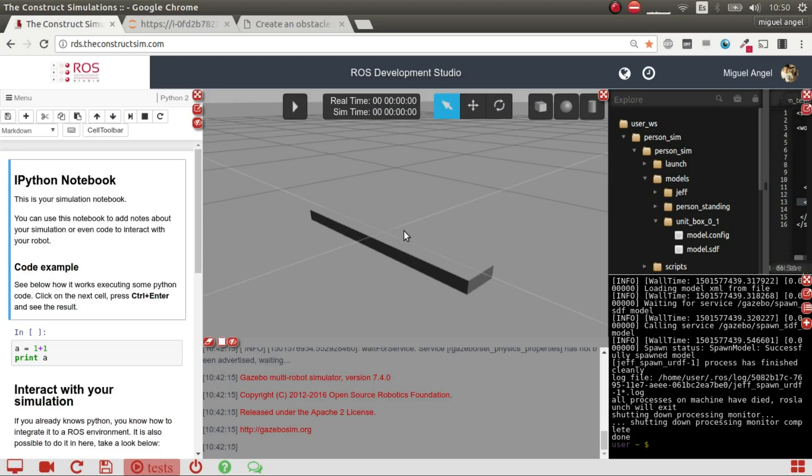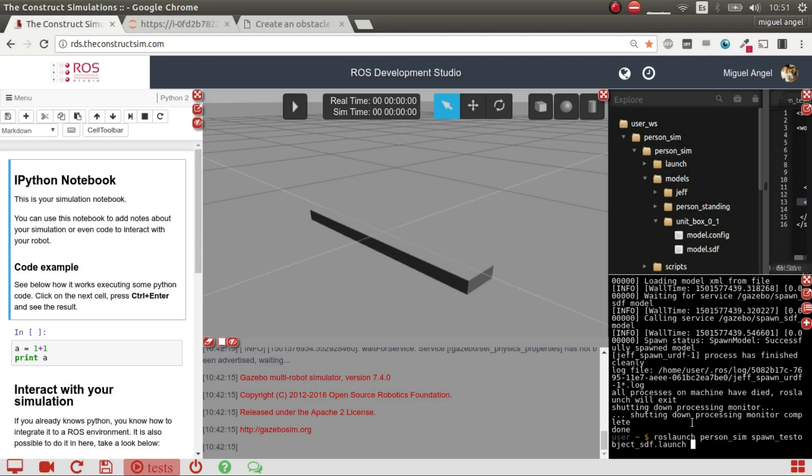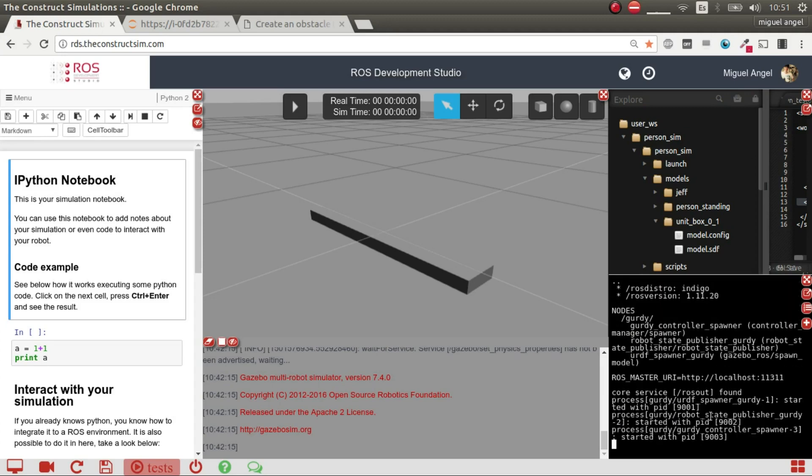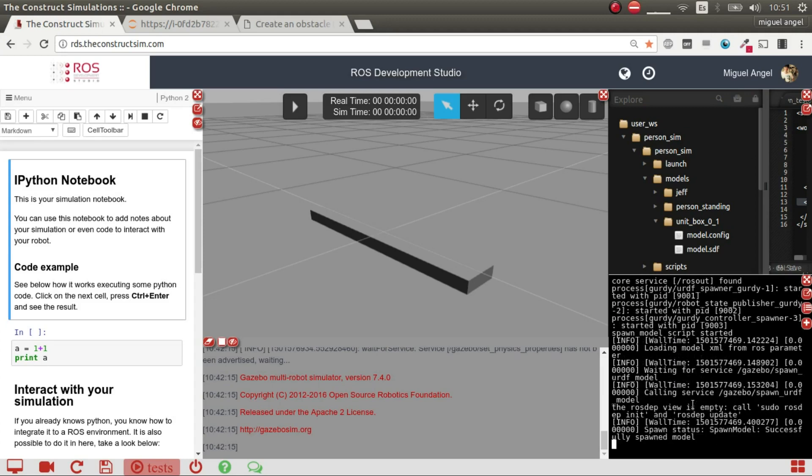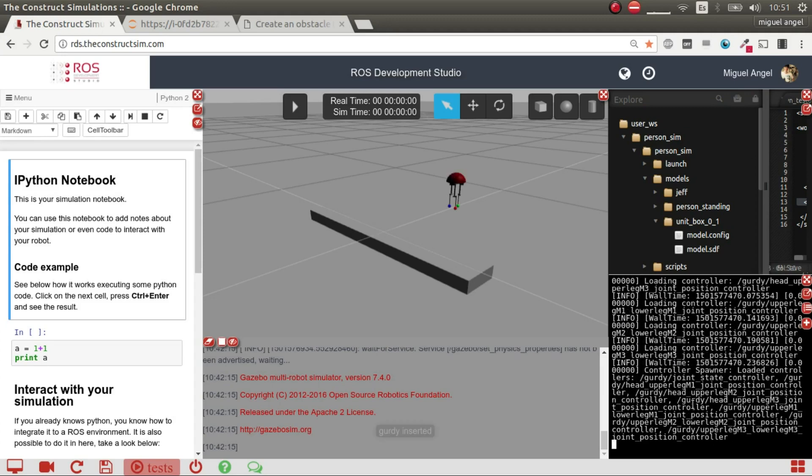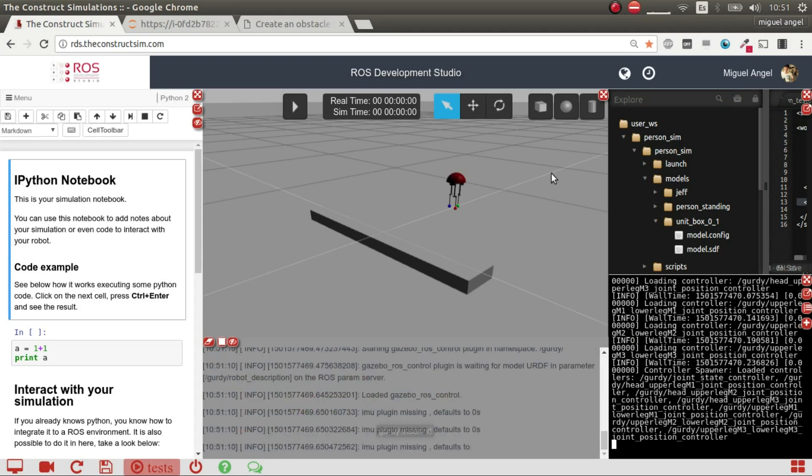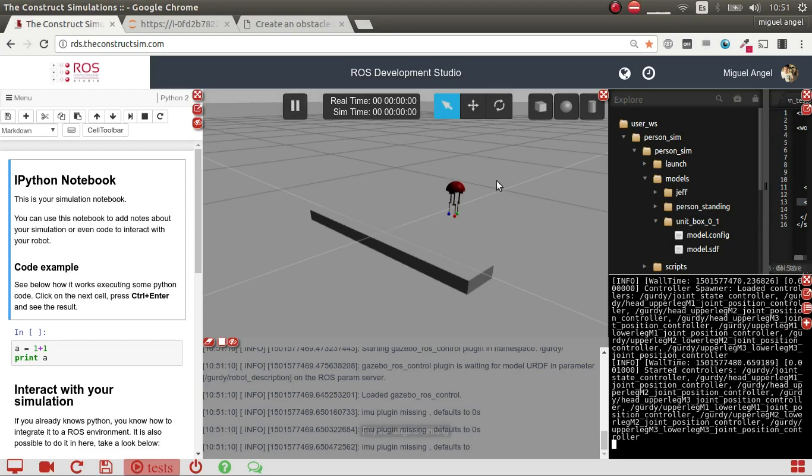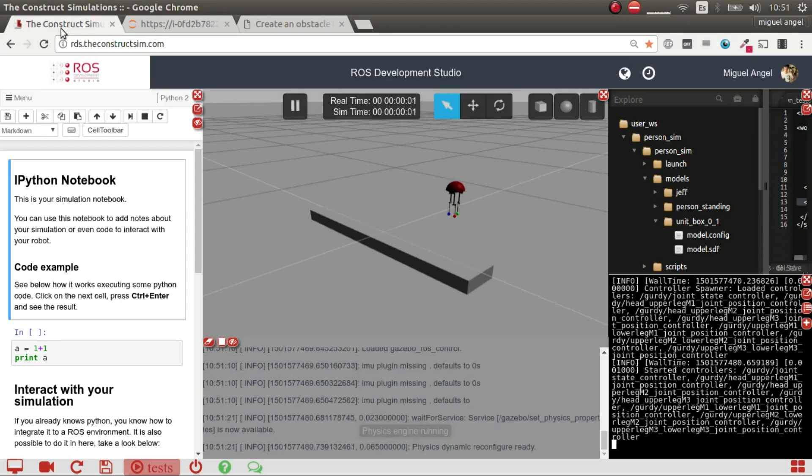And then what we are going to do is spawn a robot that we have here. So we'll spawn this three-legged robot. We start all the controllers, and then I'm going to hit play to activate all the physics.